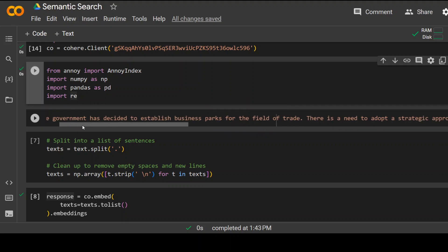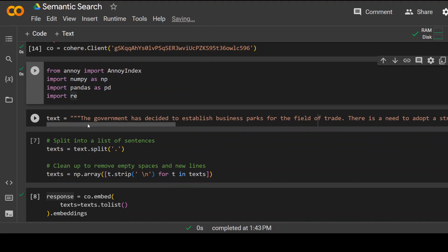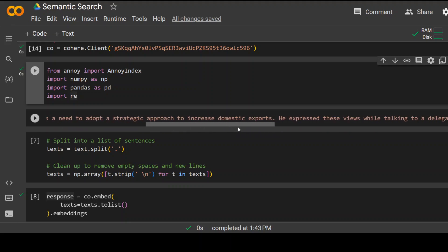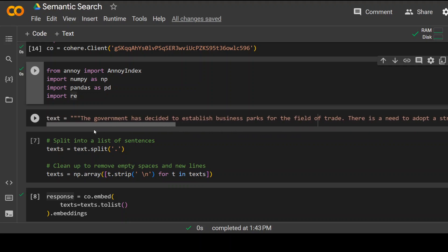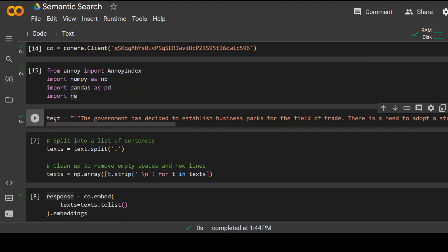Now this is the paragraph which I'm using. The text: the government has decided to establish business parks and so and so. This is the whole text. And so let's store it in this text variable. That's done.